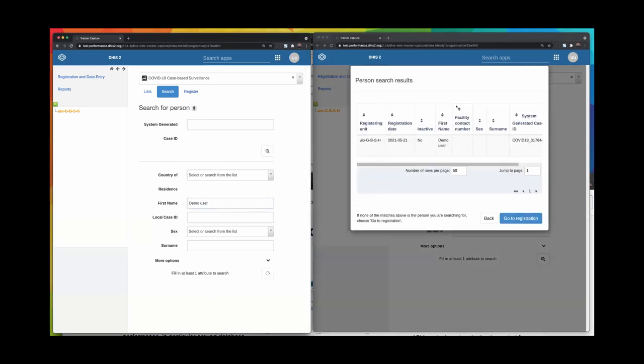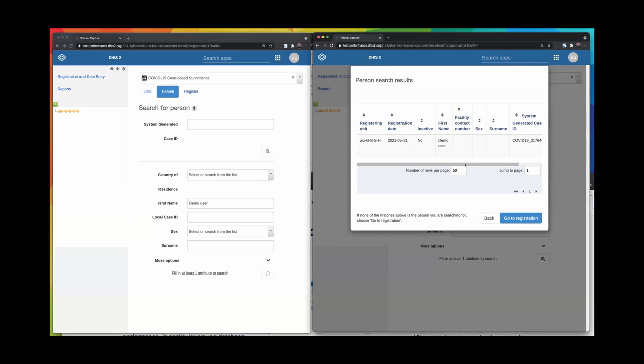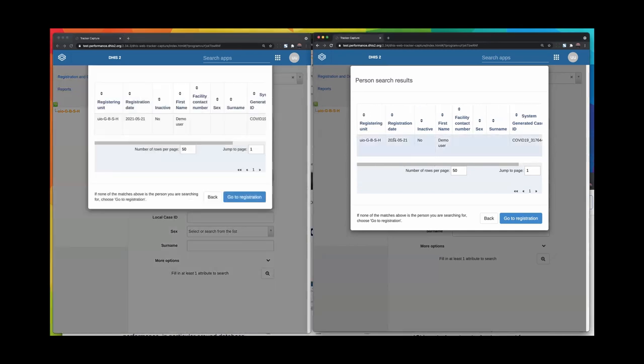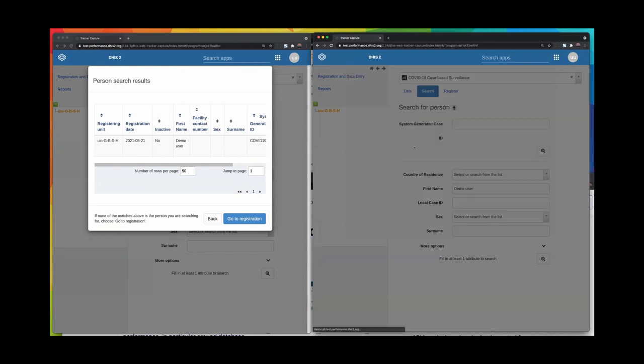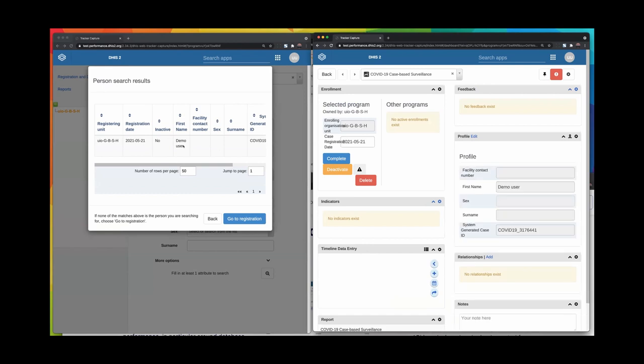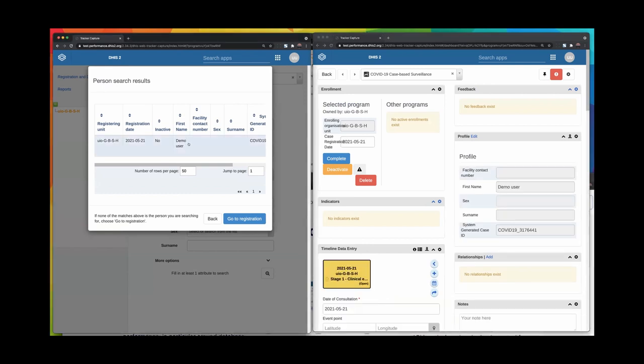You can see that on the new instance, the updated 2.34.4 version, the result is shown in a second or two. In the older version, it takes around 10 seconds, which might not be terrible, but it might be hard if...